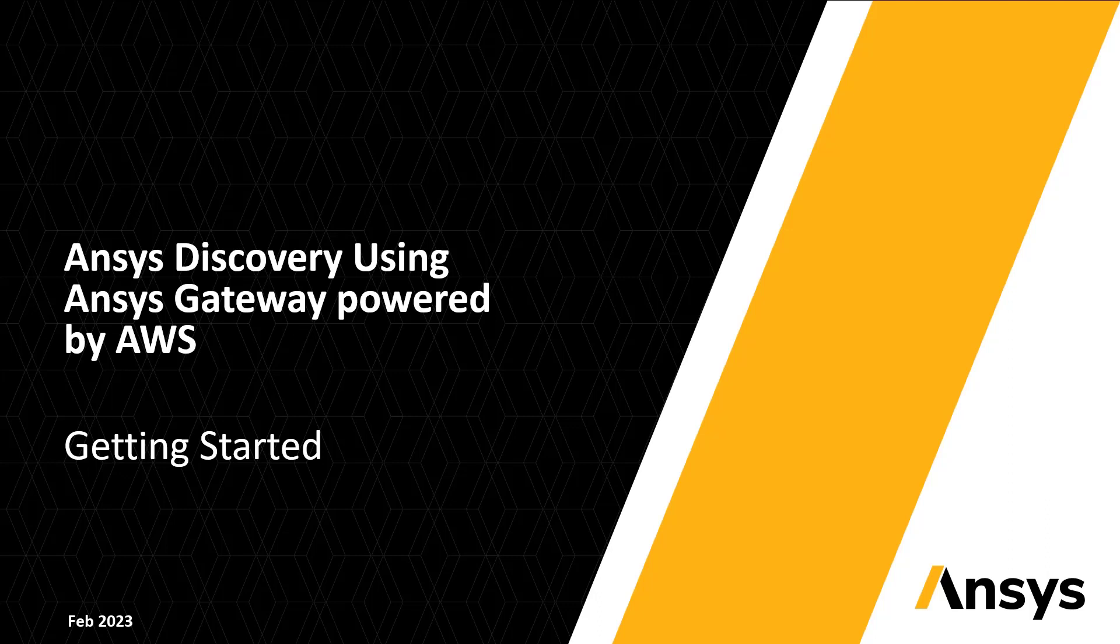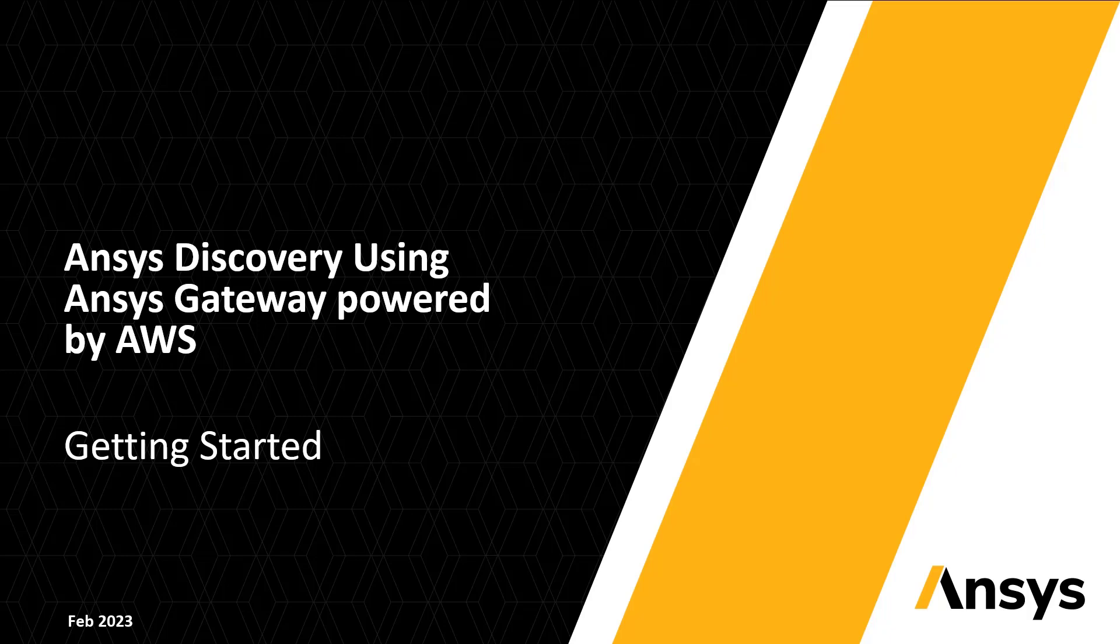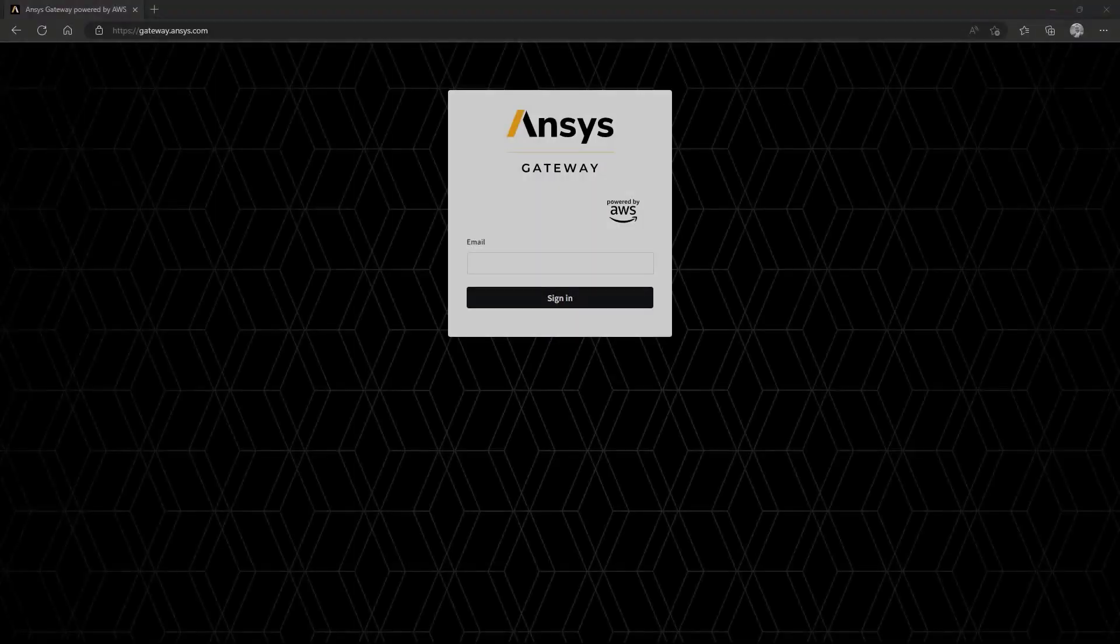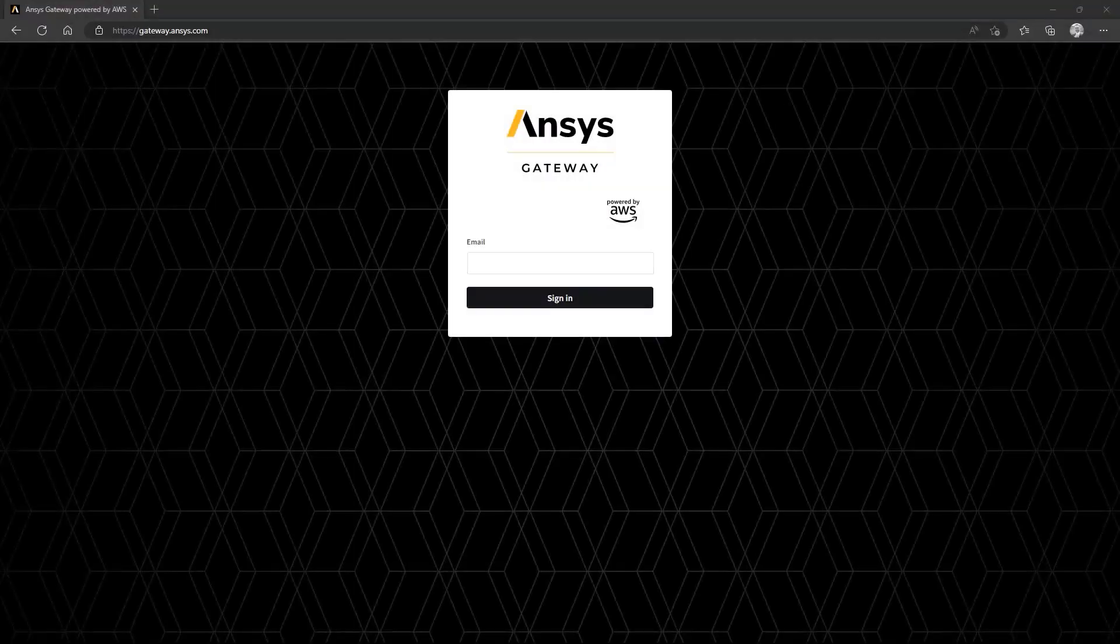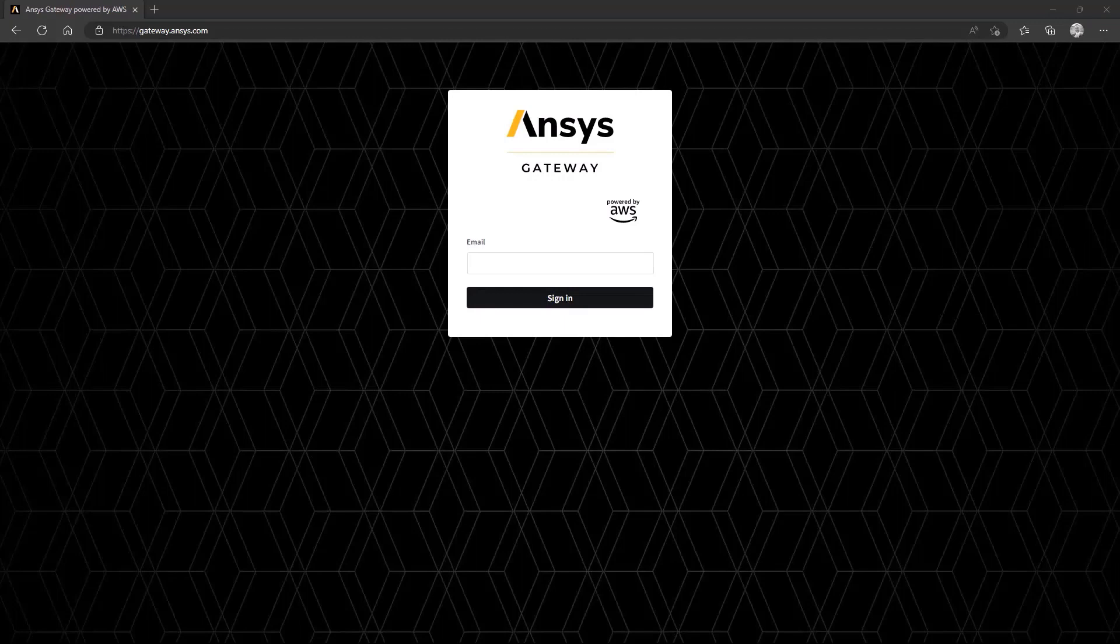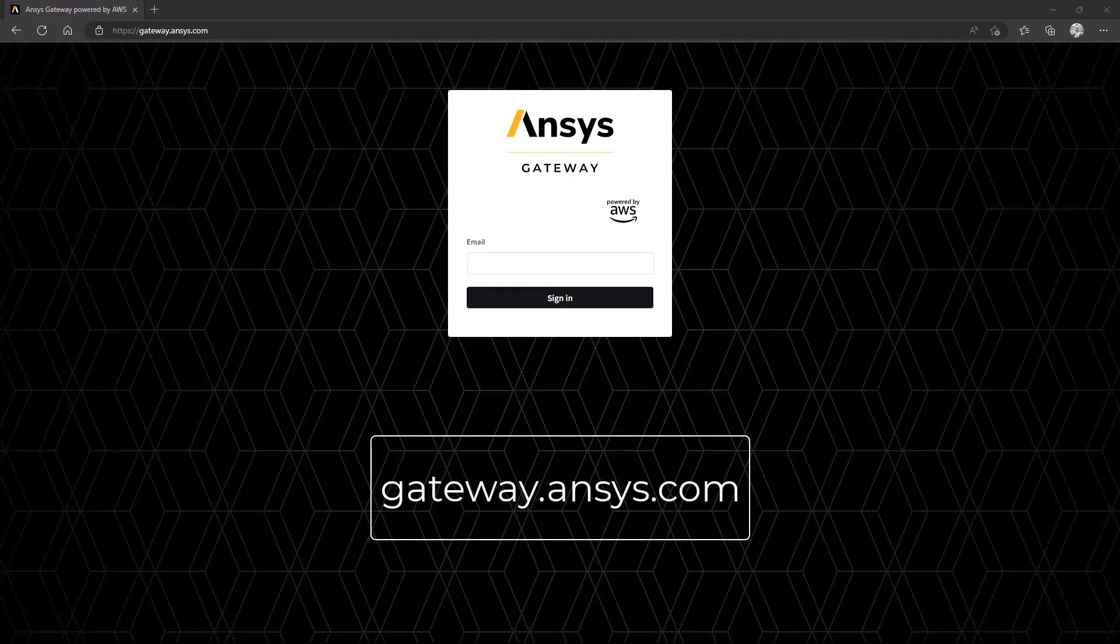In this video, we'll cover how to get started using ANSYS Discovery with ANSYS Gateway powered by AWS. The first step is to navigate to the ANSYS Gateway Dashboard, which can be reached at gateway.ansys.com.